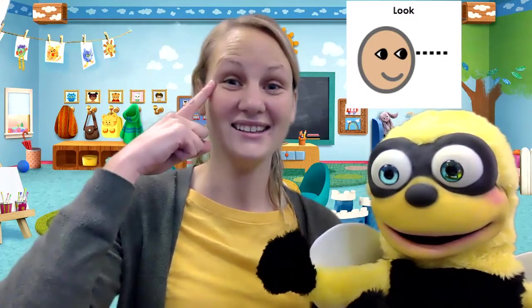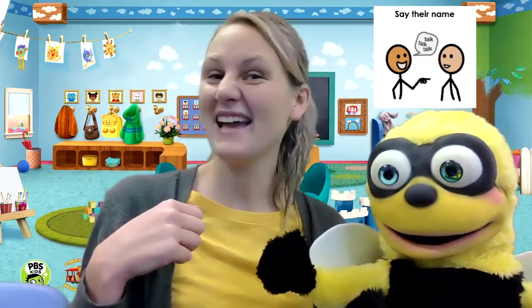All right, now at home today, see if you can practice gaining someone's attention to ask for help. It could be a grown-up or a brother or sister, but remember to look, say their name, and if that doesn't work, tap their shoulder to make sure they know you're there. Take a video or a picture of you practicing gaining someone's attention at home. Busby and I can't wait to see them.